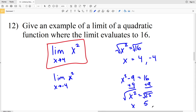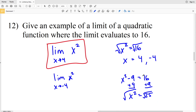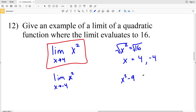Taking the square root of 25 gives us positive 5 or negative 5. So the limit of x squared minus 9 as x approaches 5 would give us positive 16. There are many different examples of a limit of a quadratic function that evaluates to 16, and with that we wrap up our direct evaluation worksheet.